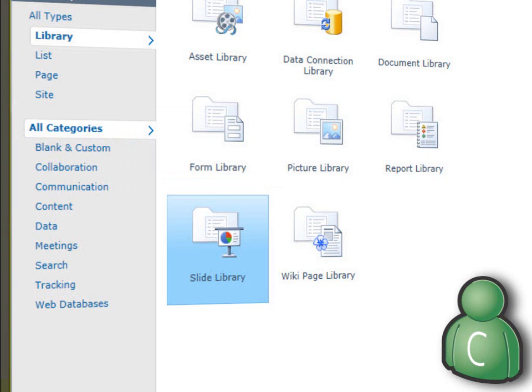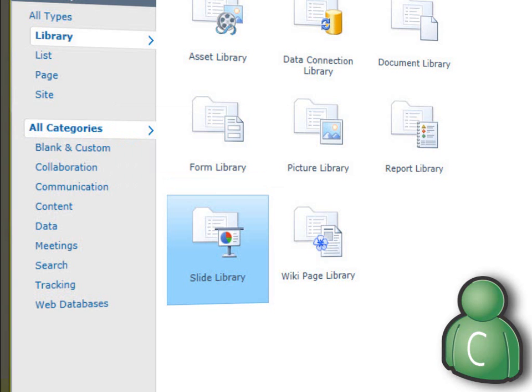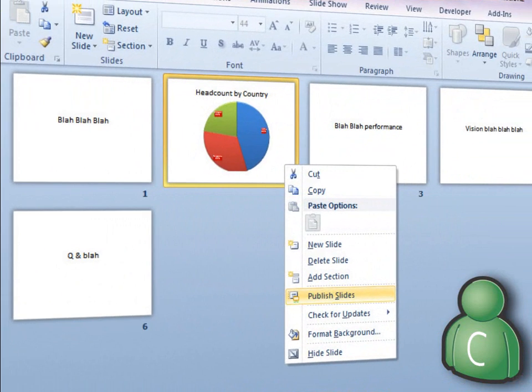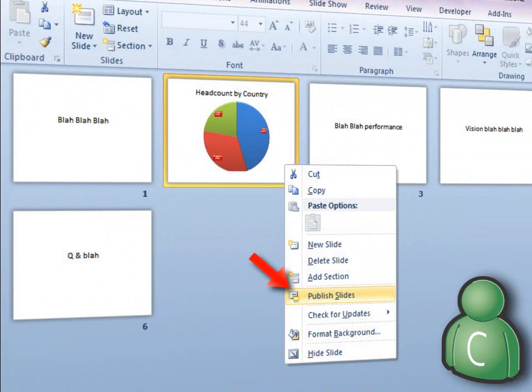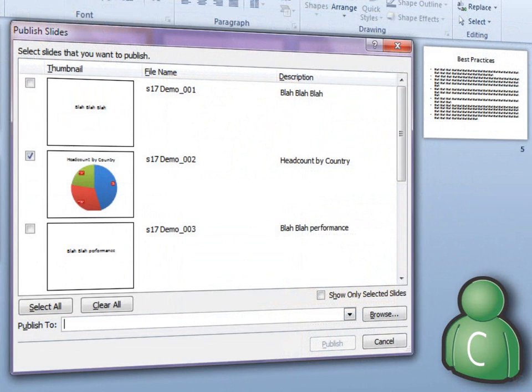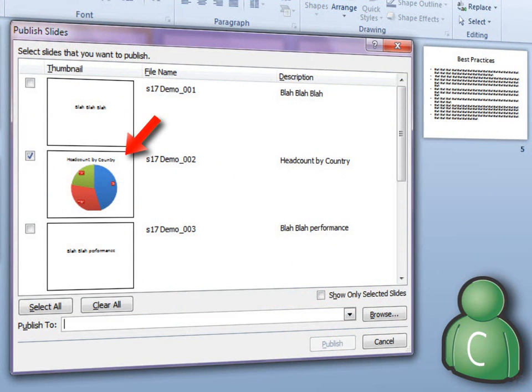Next, open a PowerPoint presentation. Right-click any slide and choose the Publish Slide command. A window pops up, showing thumbnails of all the slides. Select the ones you want to publish and specify a name and description for each.